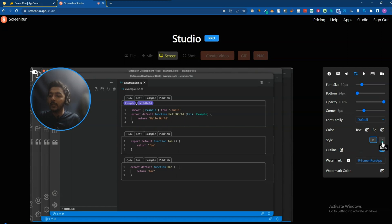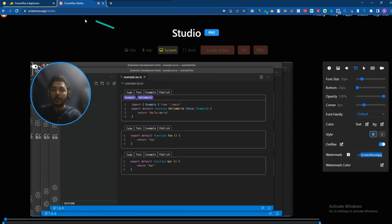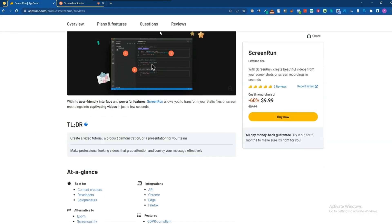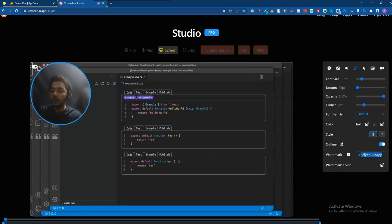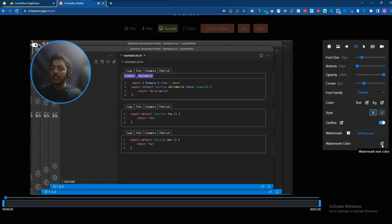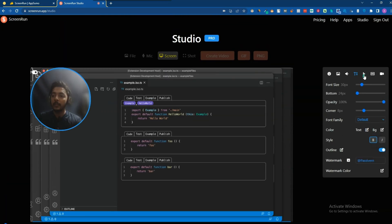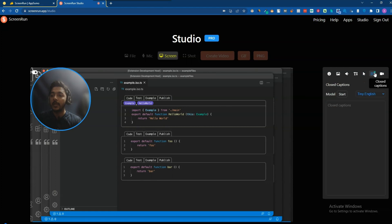You can also add an outline if you want. For watermarks — as you can see there is watermark functionality. In their lifetime deal pricing you can change the custom watermark. Let me show you — I'll write 'Facebook' and the watermark will be added automatically. You can also change the watermark color, cursor style — animated, click, and custom cursor — and you can add a custom cursor image from here.